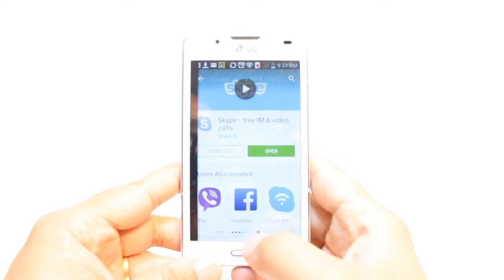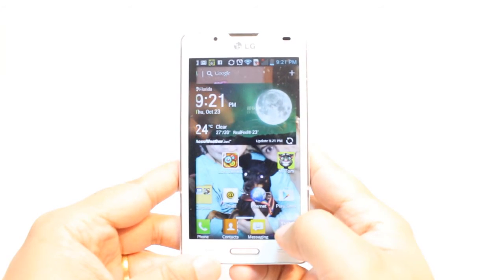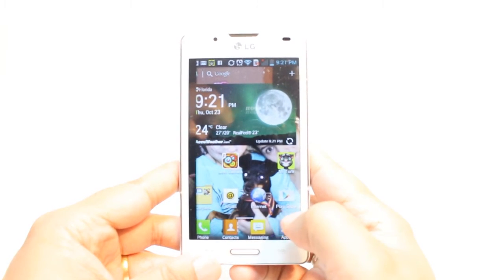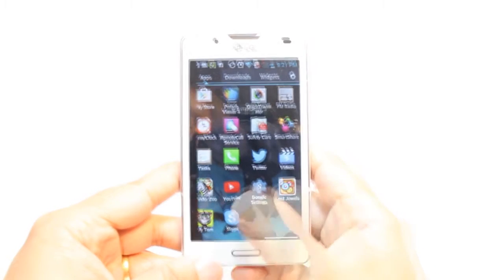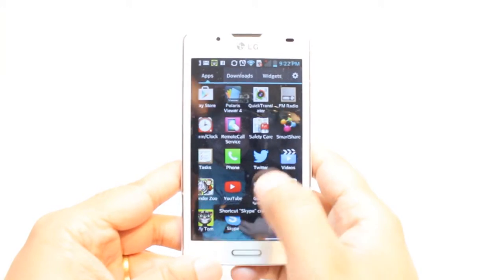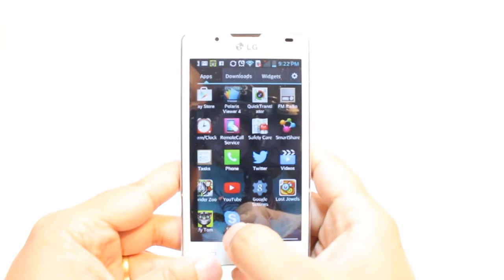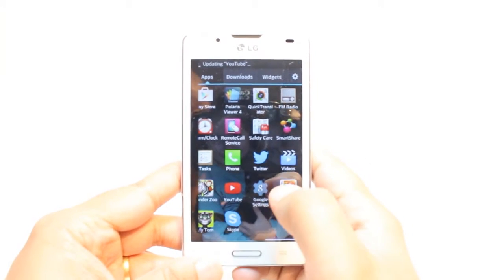I will hit the Home button. After that, I will hit Menu or Apps. As you see, at the bottom I have Skype. If you don't, drag and check. Hit Skype.